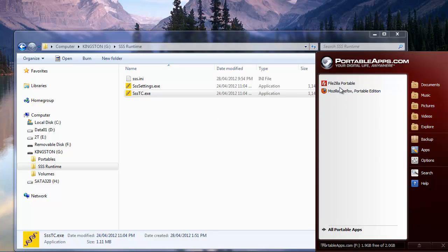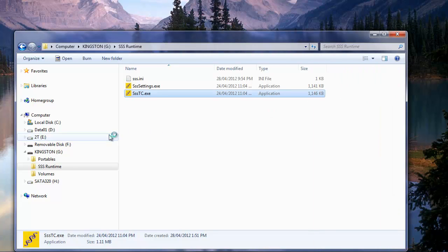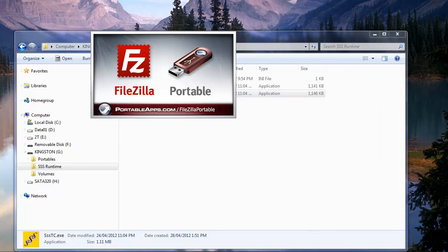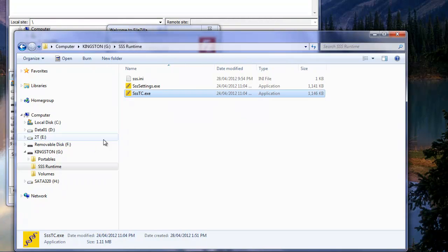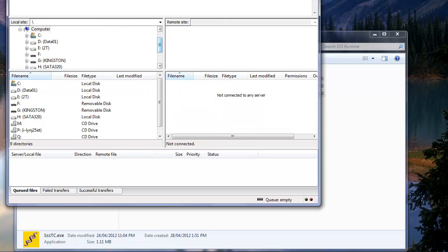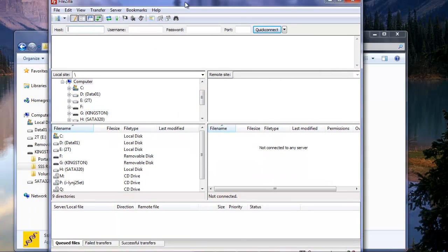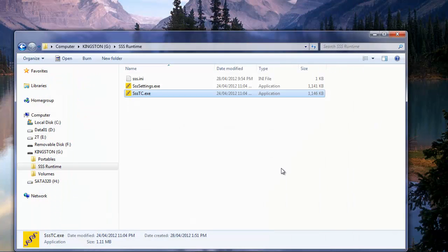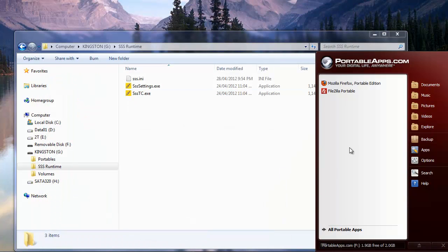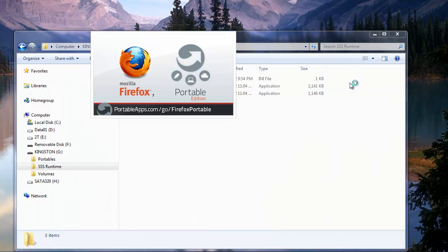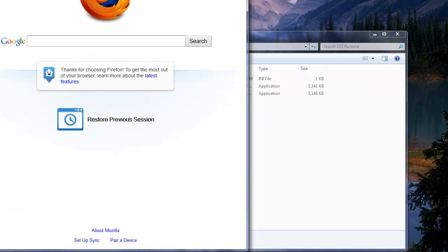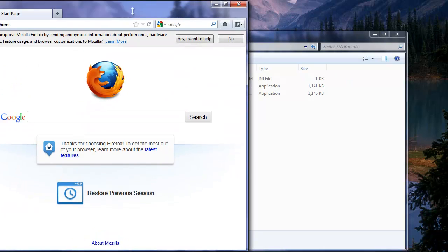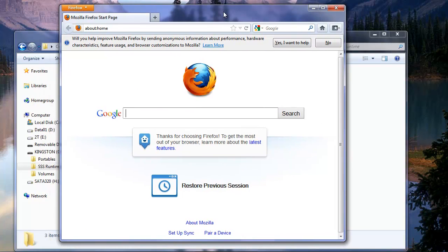And now from here, we can choose to run any other file that we want. Such as our FileZilla. Free open source. Very nice. Okay, there's FileZilla. Also we could come and we could start our Firefox portable. You see the portable edition starts. And there's our beautiful little Firefox.